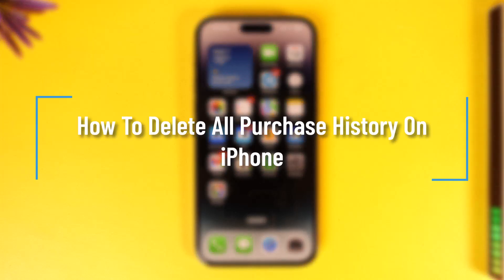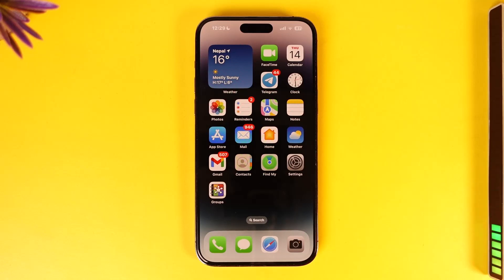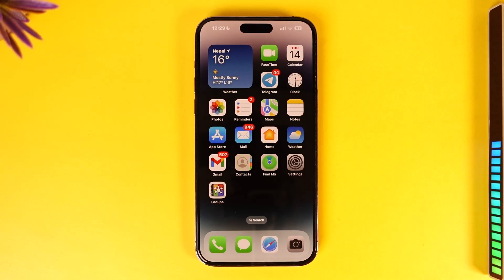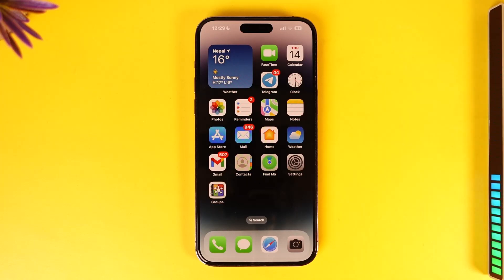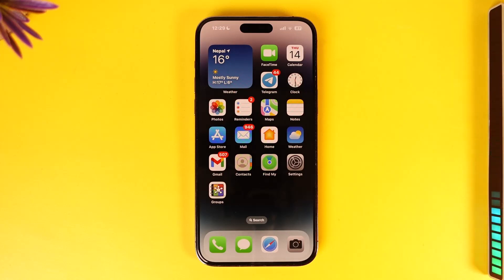How to delete all purchase history on iPhone. Hey everyone, welcome back to our channel. In this video I will guide you on how you can delete all purchase history on iPhone, so make sure to watch the video till the end. Purchase history basically means that if you install something on your first iPhone but didn't install it on your other iPhone, the history is still going to be there because you installed that app before.